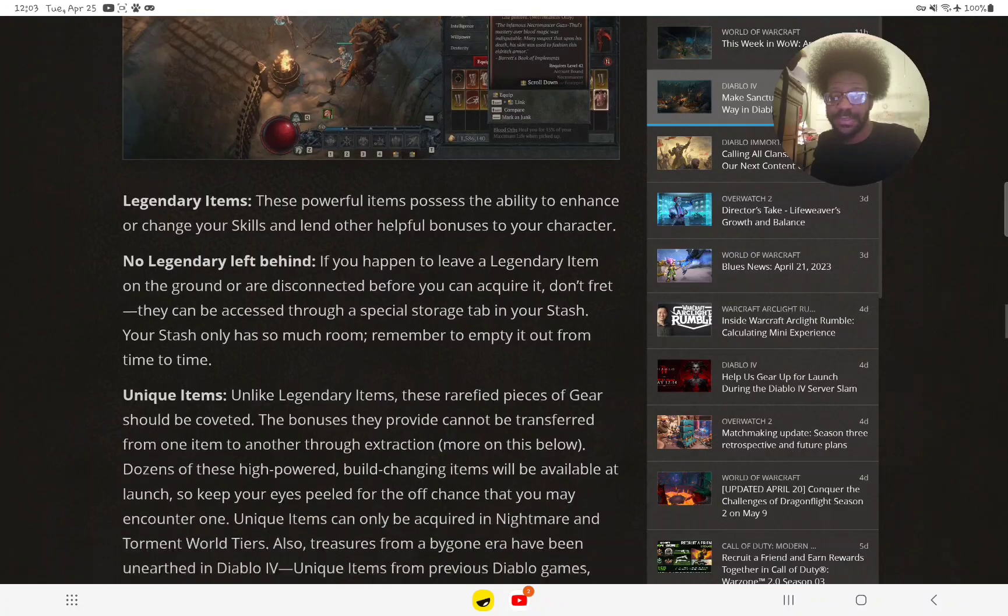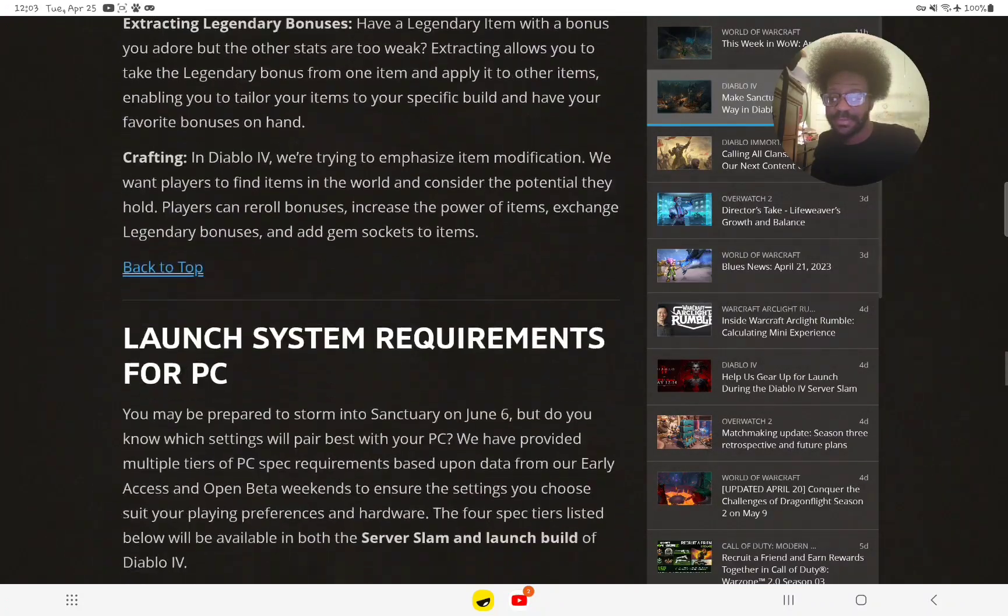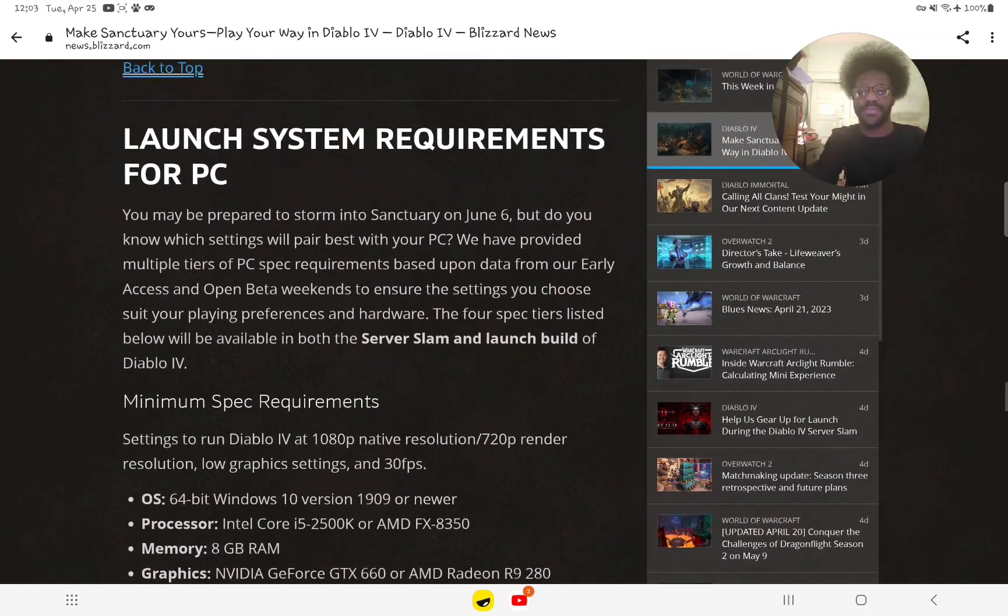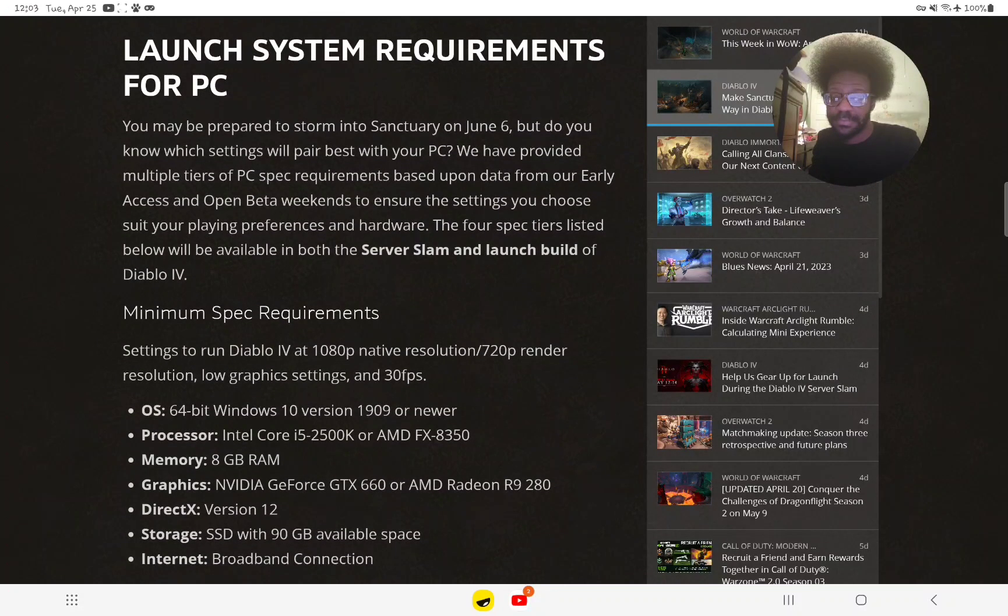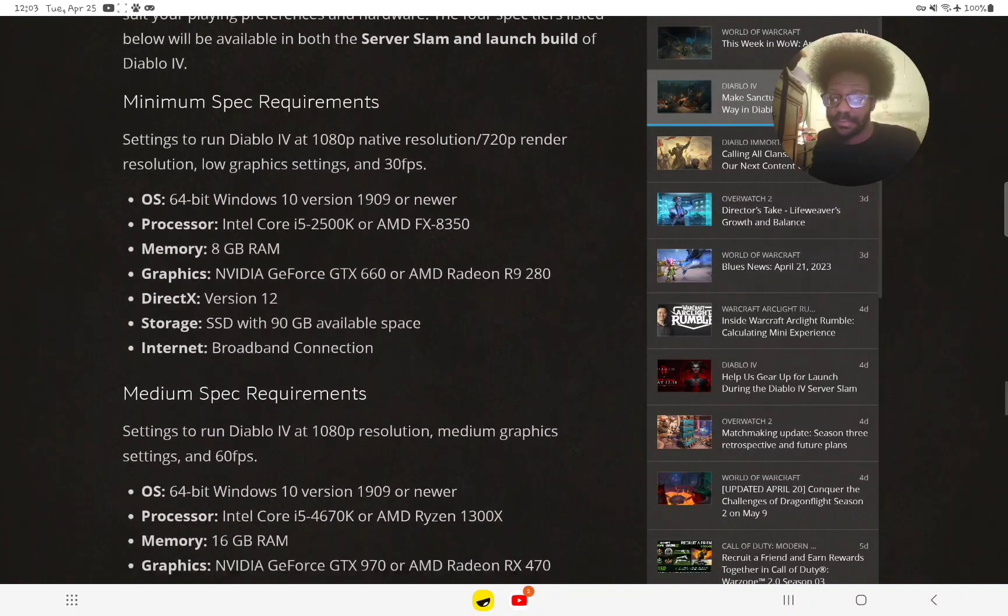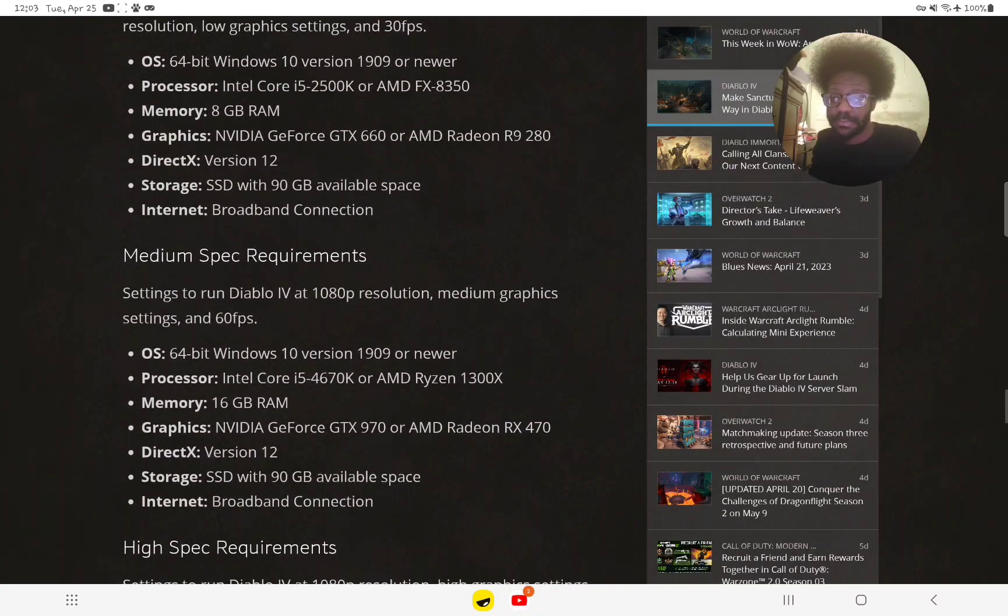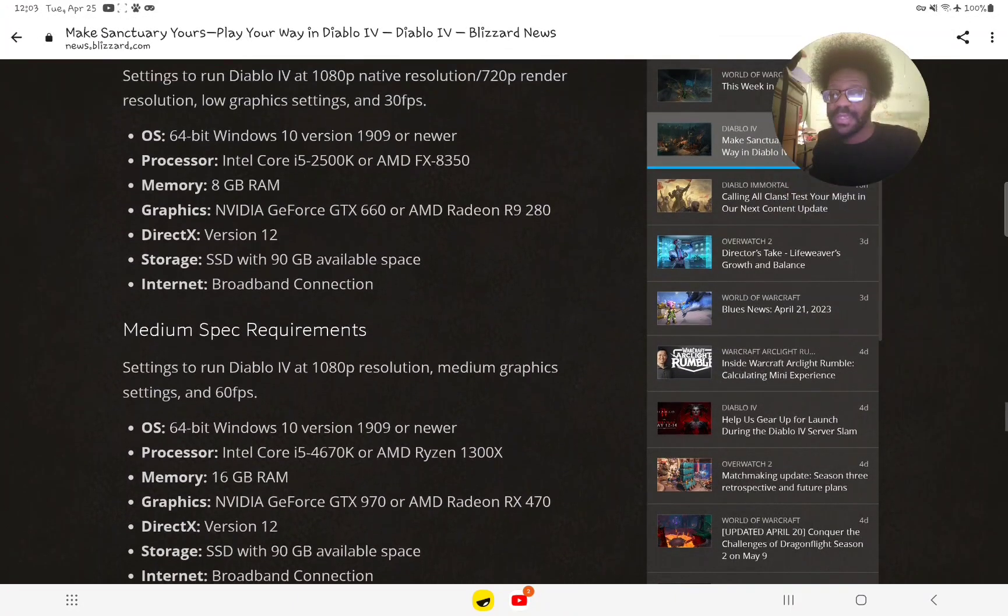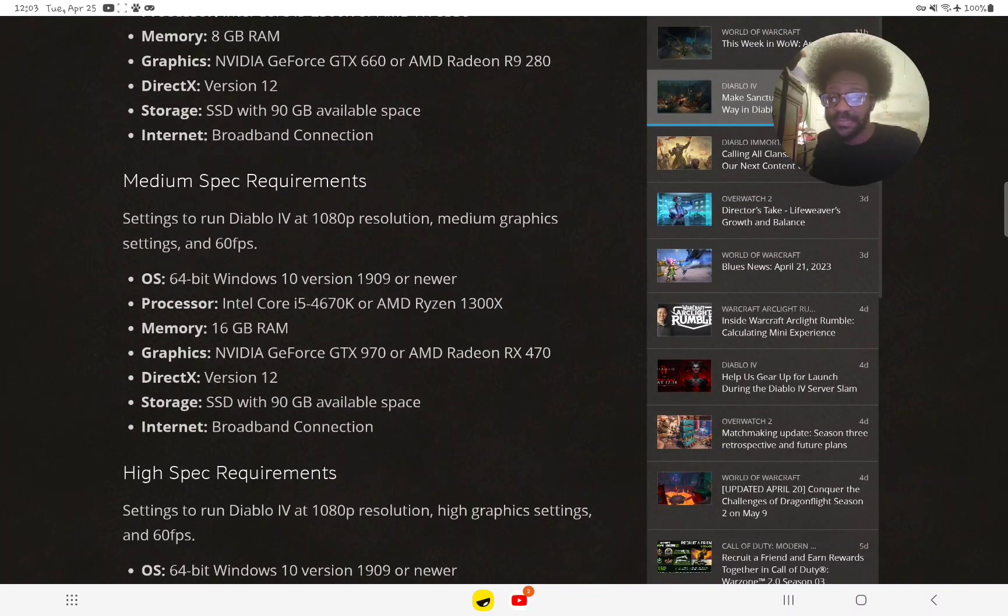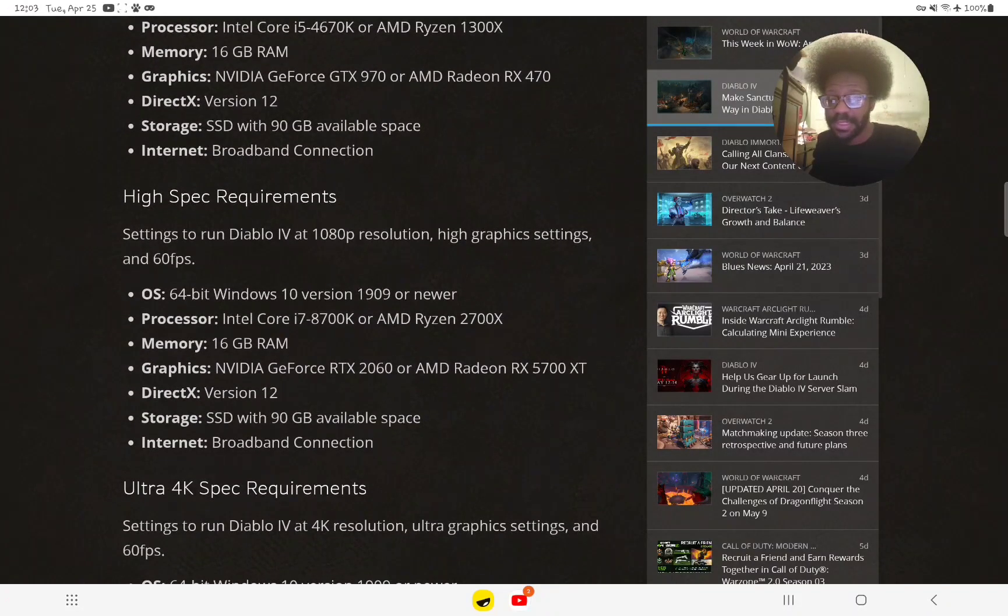Here are the launch requirements for PC players. That's the minimum spec, this is the medium, and that's the high spec.